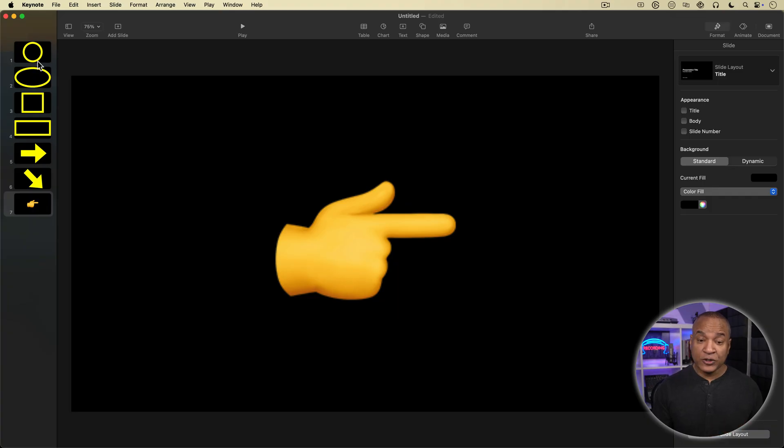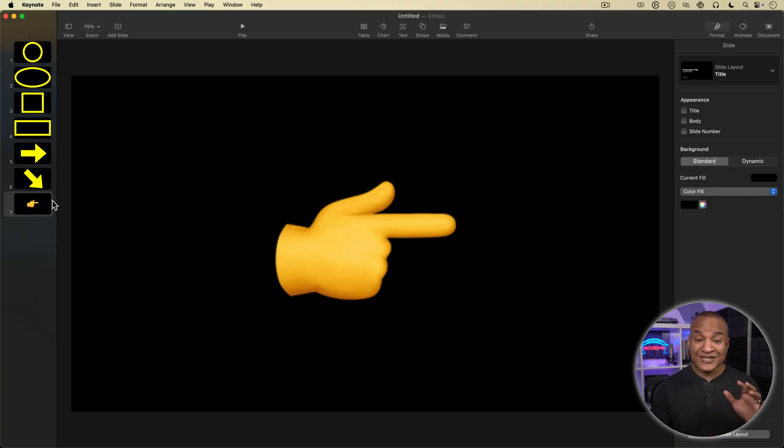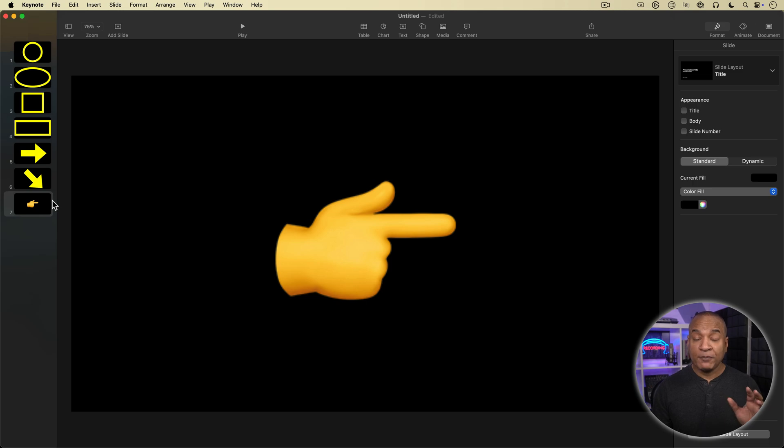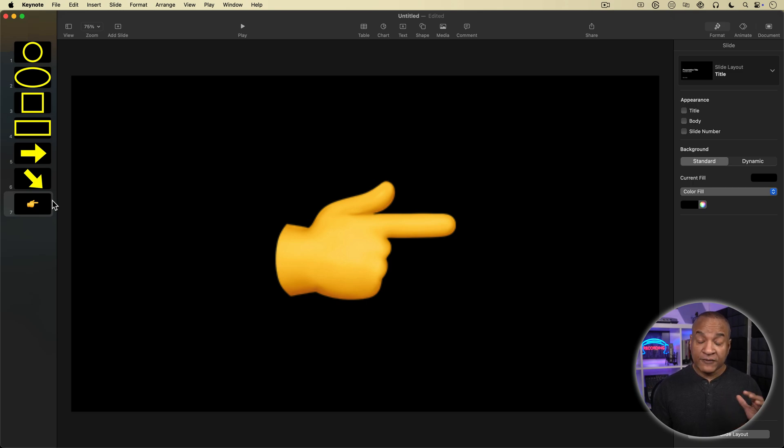So the next step will be to export all of these shapes out of Keynote as separate graphics with transparent backgrounds so I can overlay them over my footage in iMovie. But before we get to that, if you're finding this tutorial helpful, go ahead and hit that like button, it really helps the channel. And if you want more Mac video editing tutorials and hacks and tricks like this, make sure you're subscribed so you don't miss the next one. Alright, let's get back to it.